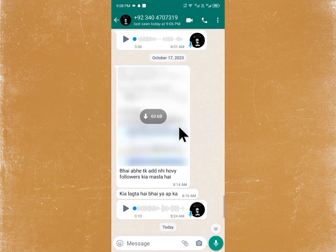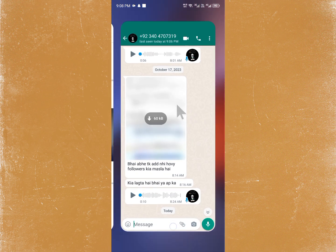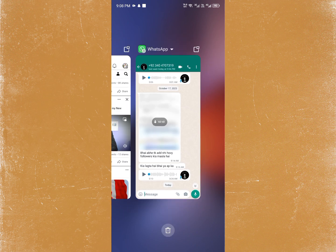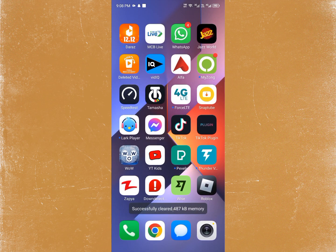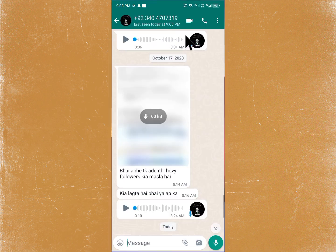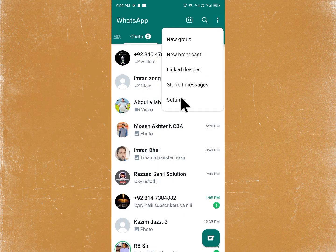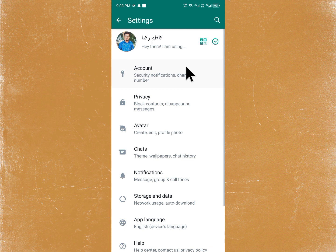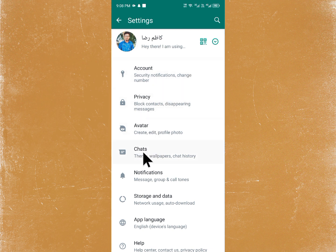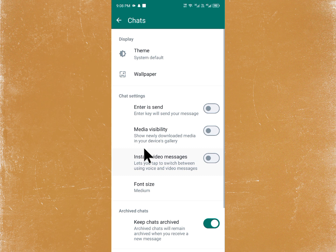You can fix this problem easily, so let's start without wasting any time. First of all, go back and open your WhatsApp. After that, click on the three dots and go to Settings. Then scroll down and you will see the option of Chats — click on that.